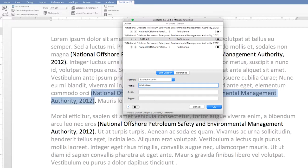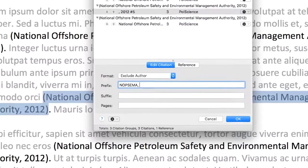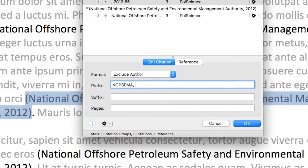For example, if you're using APA 6th edition, you would put a comma at the end of the acronym. Regardless of what style you're using, you'll need to ensure that there's a space inserted afterwards for it to layout correctly.